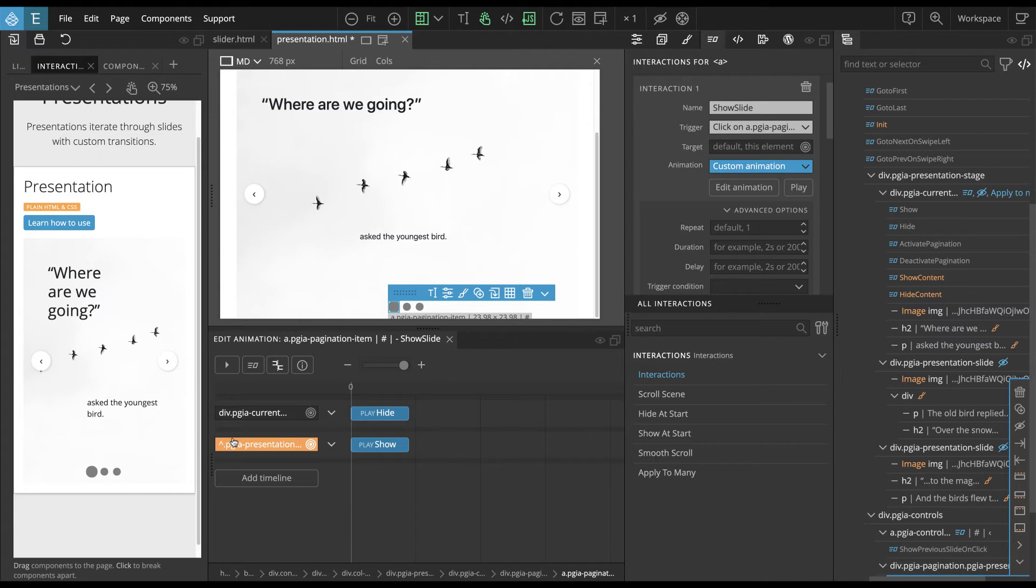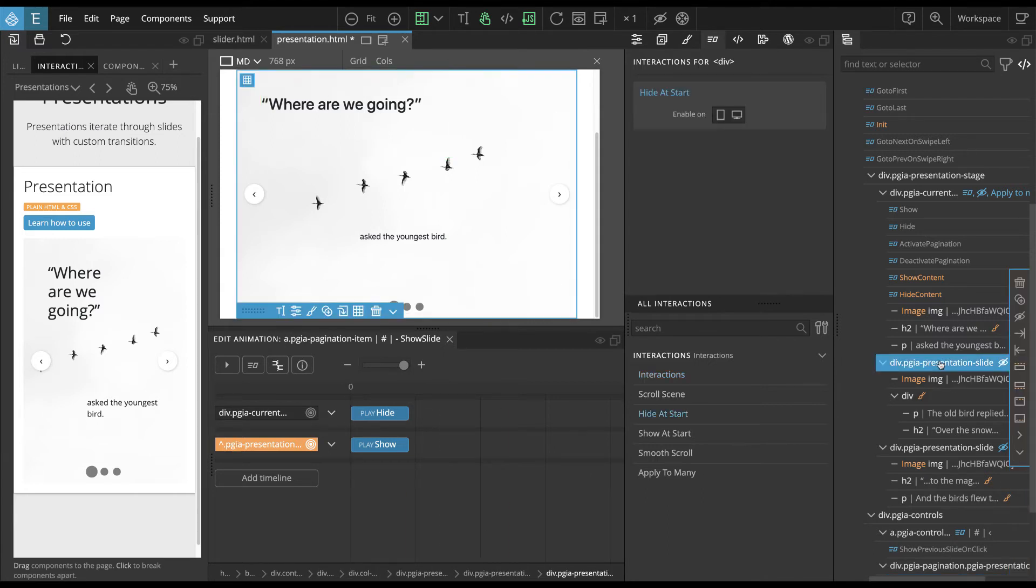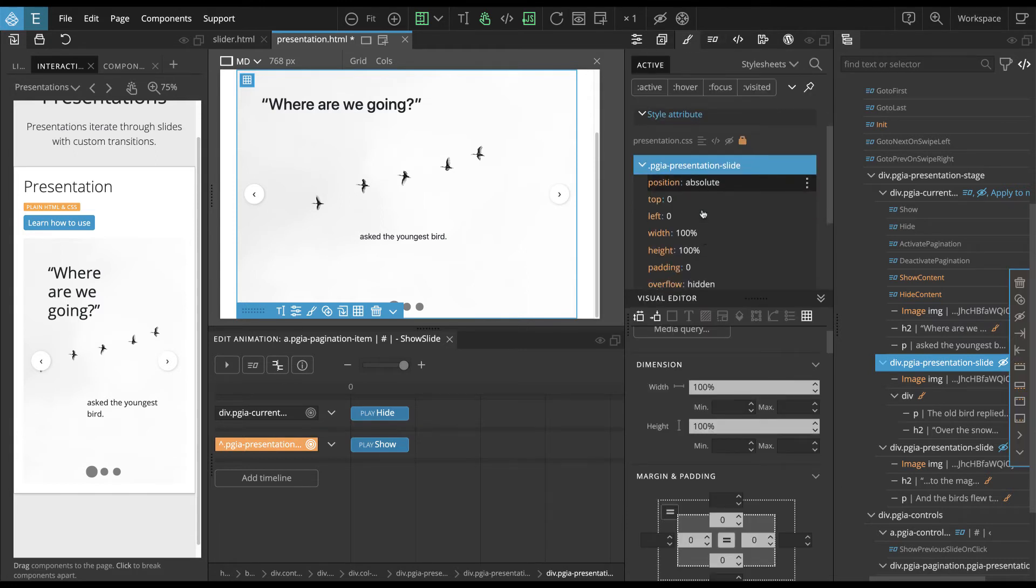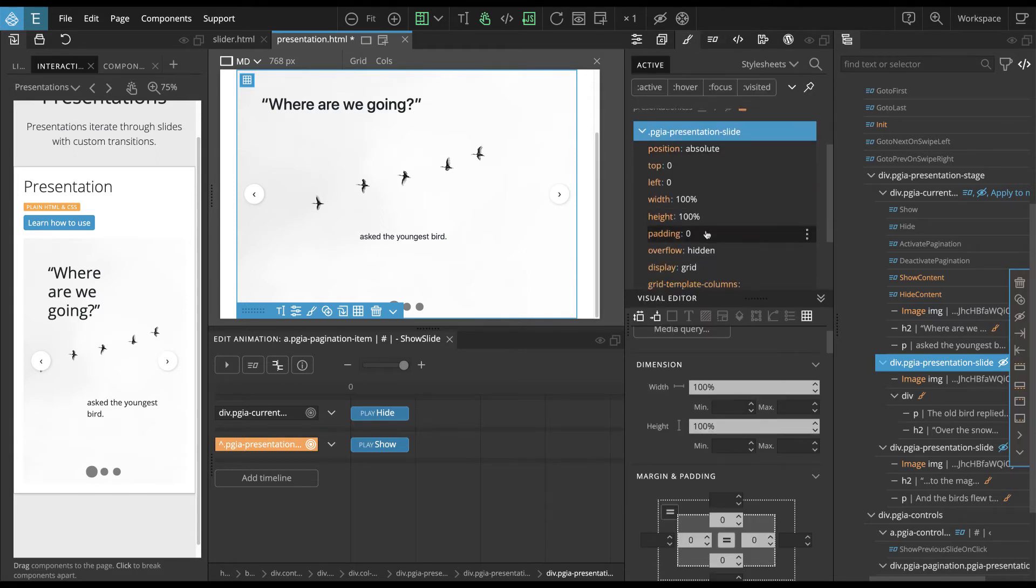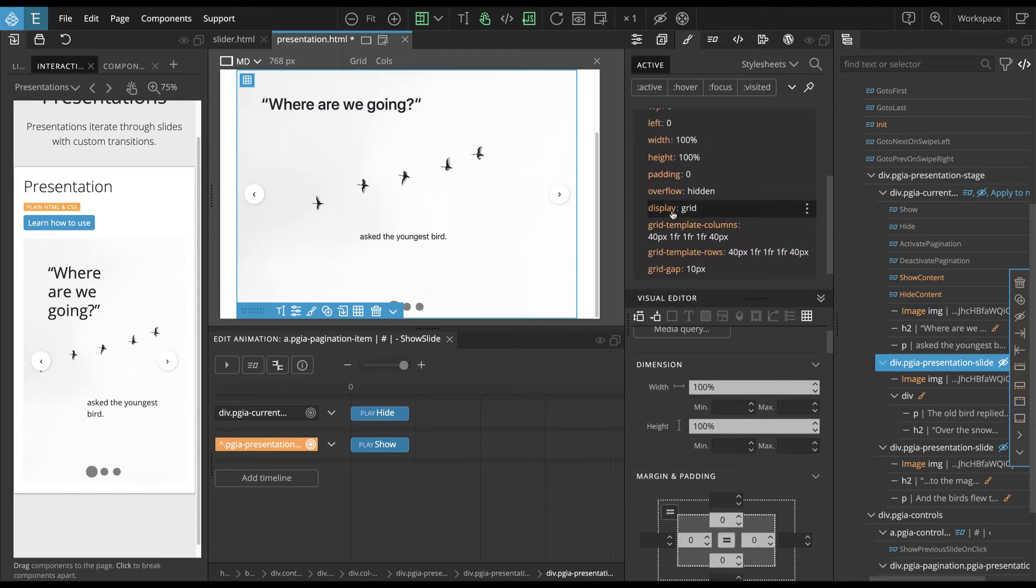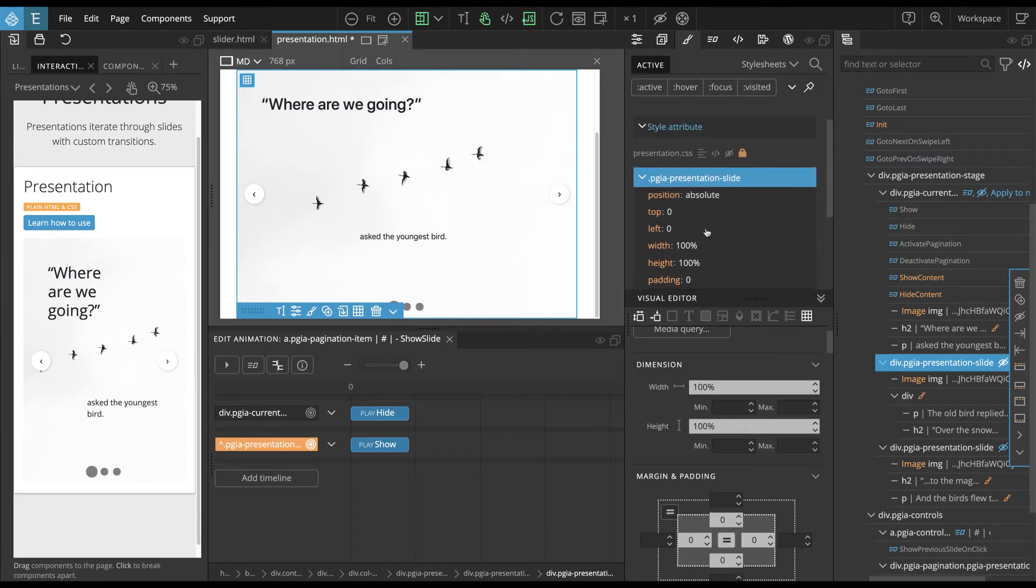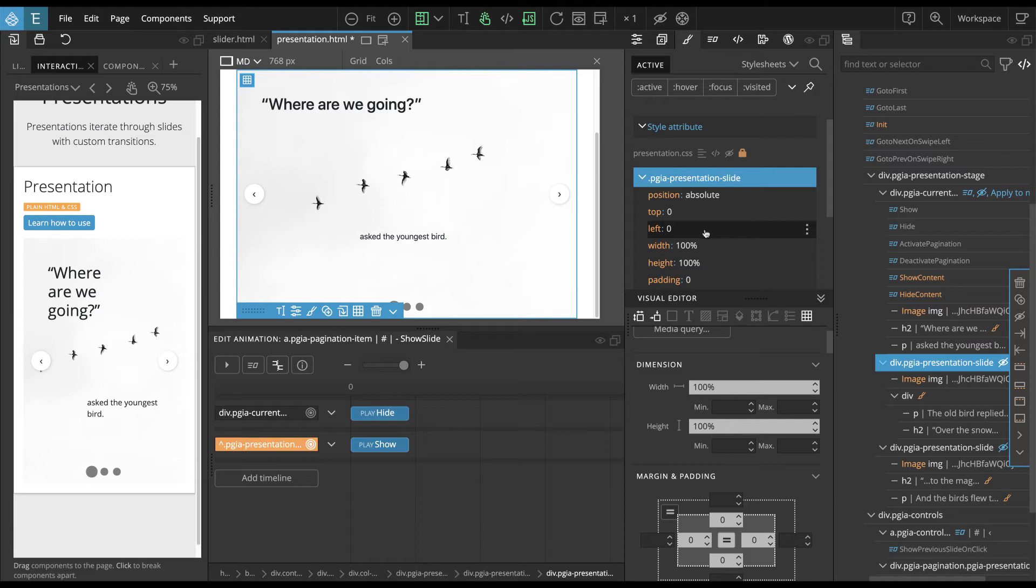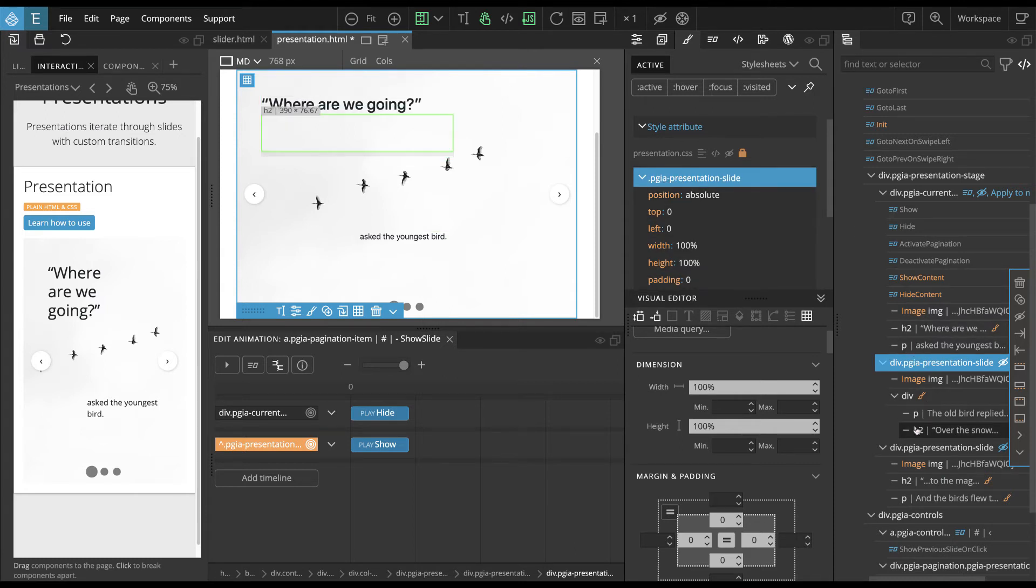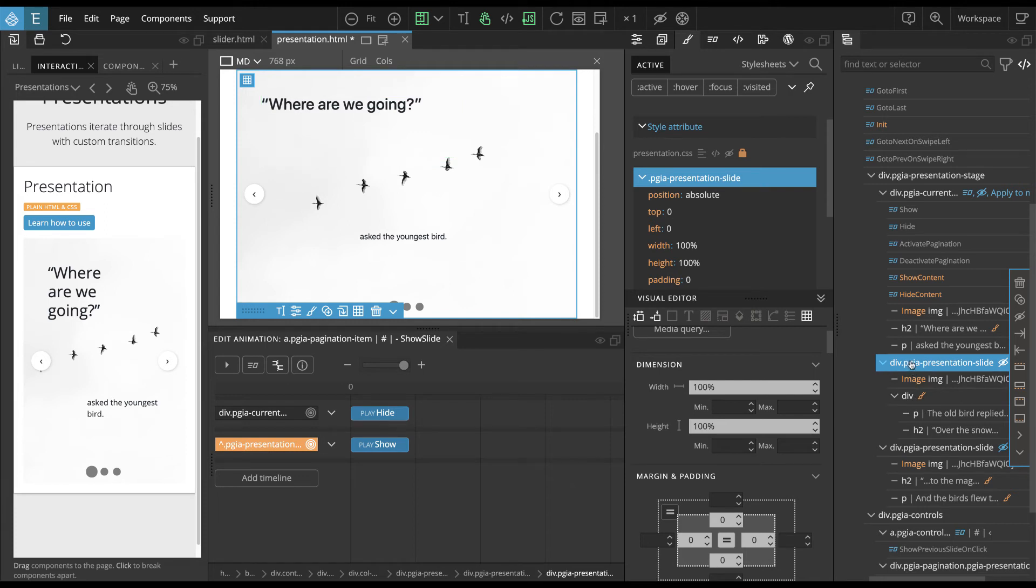And of course we can fully customize the layout of these presentations. So now we are using the grid, display grid. But we could do anything else, it doesn't matter. We have free hands when it comes to styling.